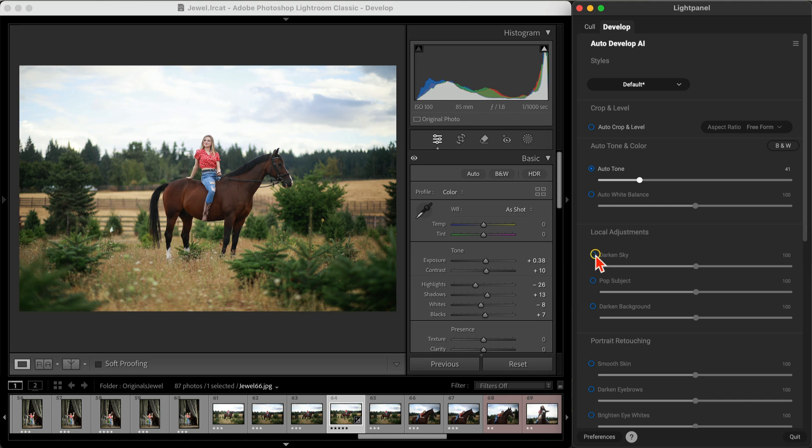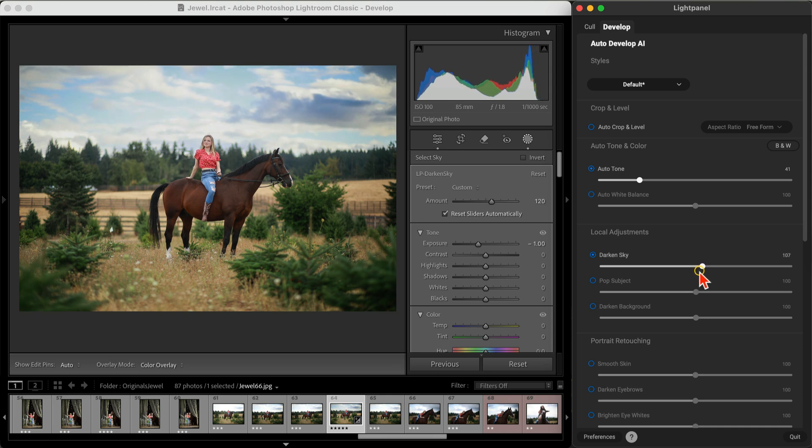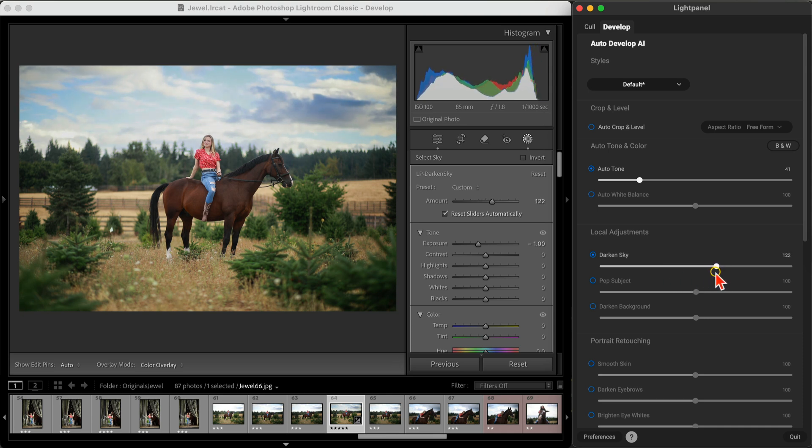Next, let's head into the Local Adjustment section. I'll choose the Darken Sky tool, where Light Panel will create a targeted mask to tone down the brightness of the sky. It's perfect for outdoor portraits where the background can get a little overpowering.